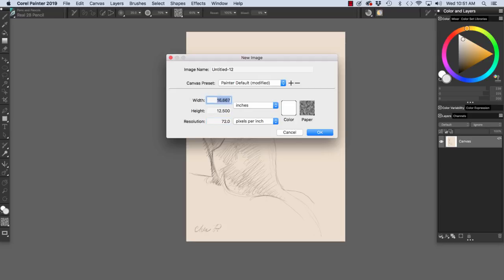And let's say a width of 20 inches and a height of 16 inches. 16 by 20 is a standard size.